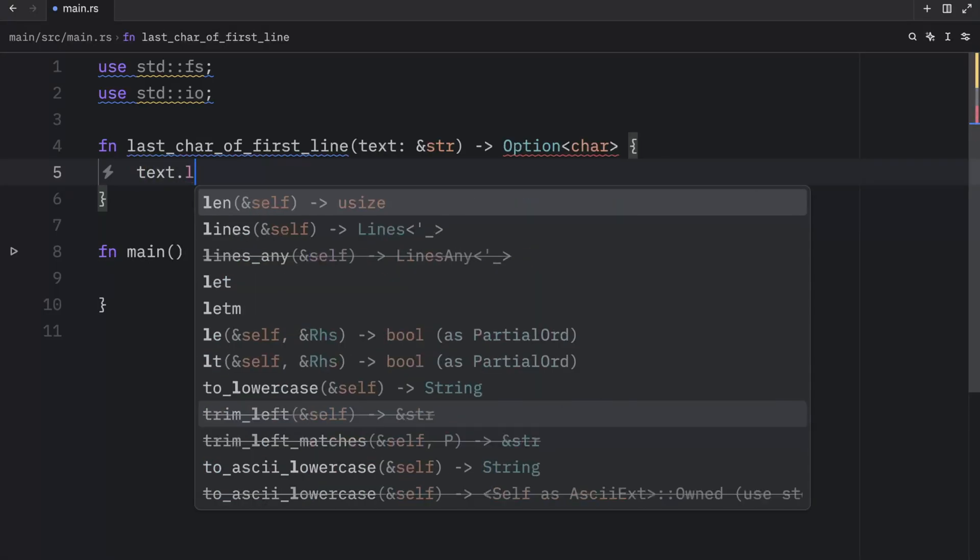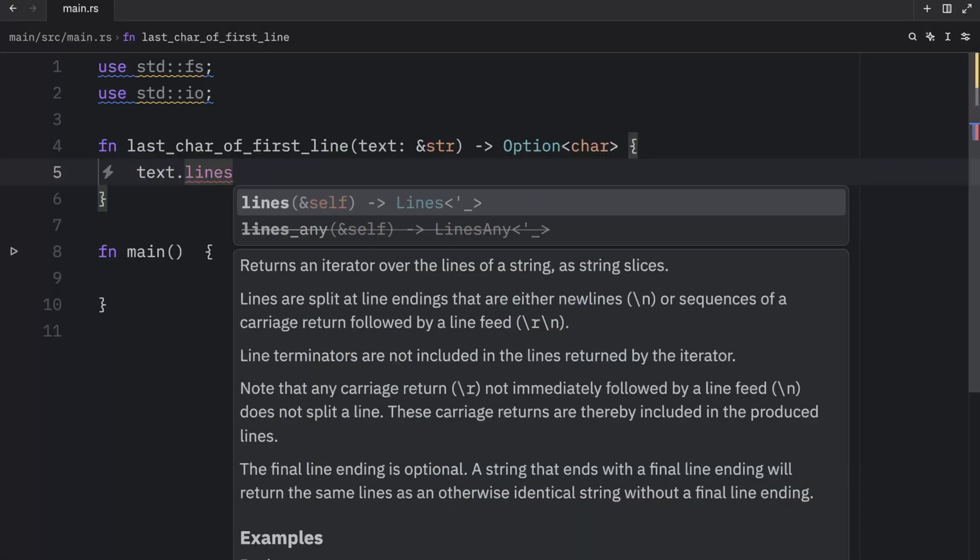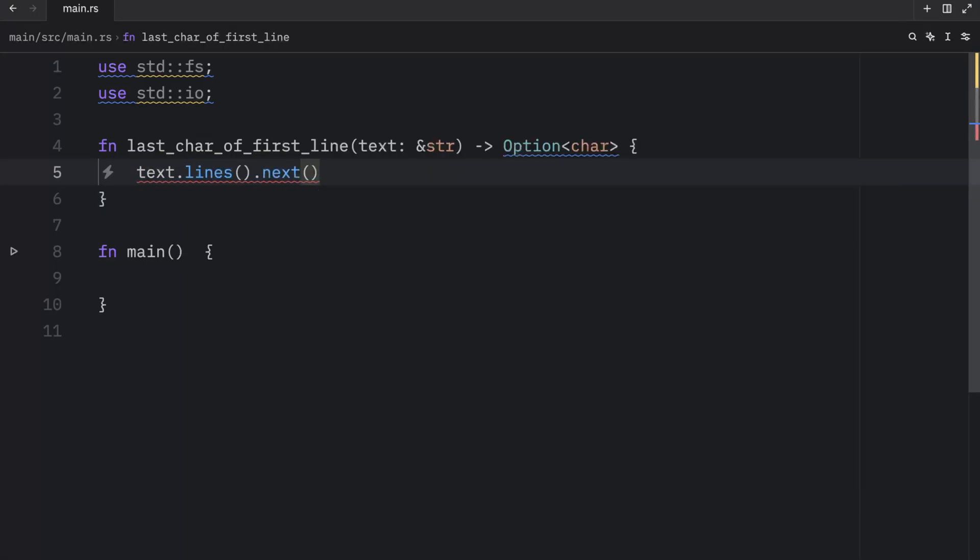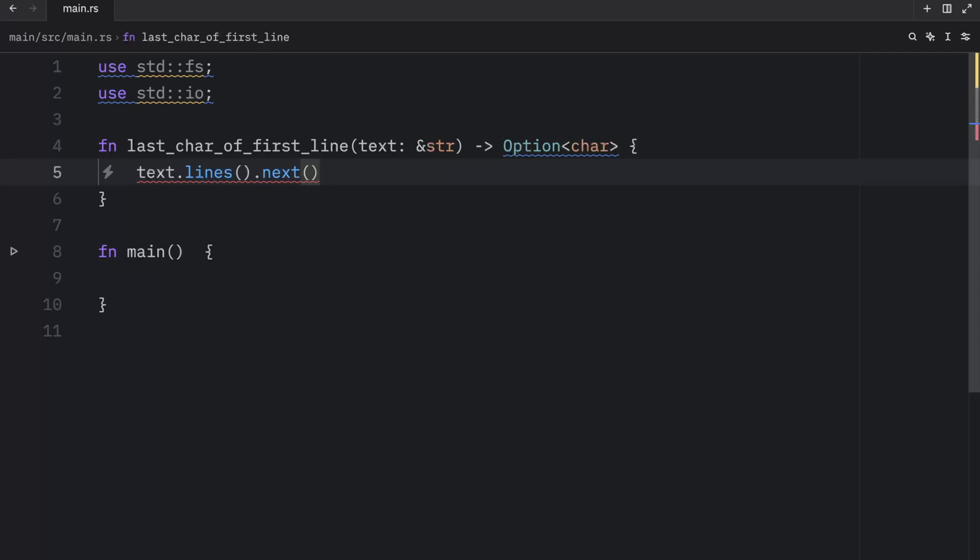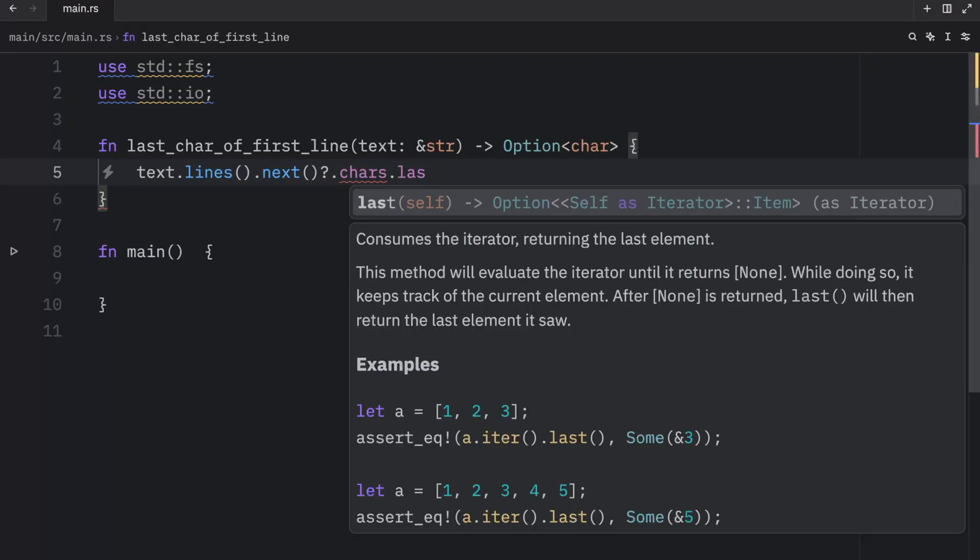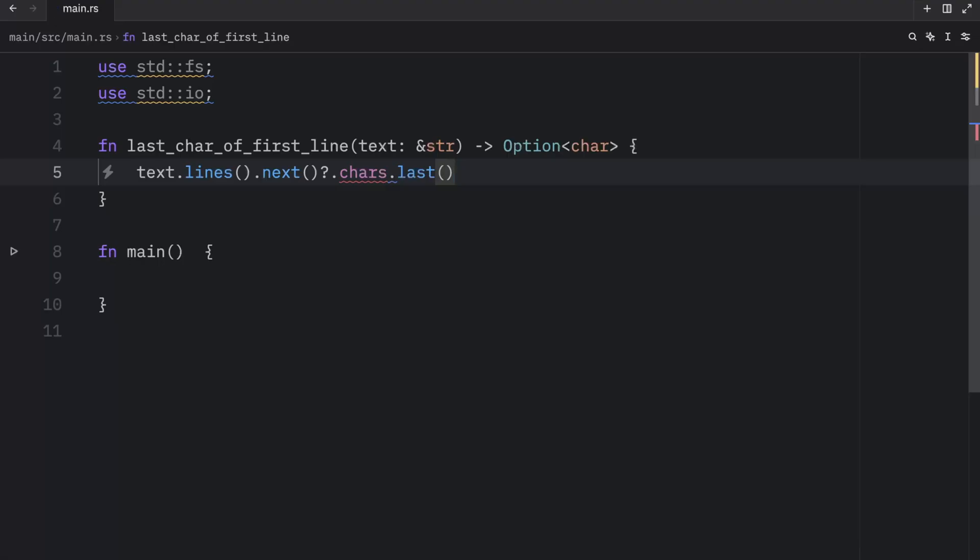Anyway, inside here we'll type in text lines next, and next will return none if the string is empty. Otherwise it's going to return the first line. So there we can use the try operator, and we can type in cars last to grab the last character. And that's our entire function. So now we have a moment where this can return none. Otherwise, if everything's okay, it will continue and return some value.